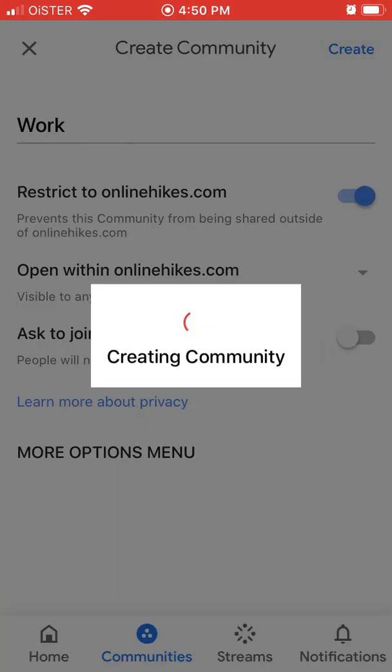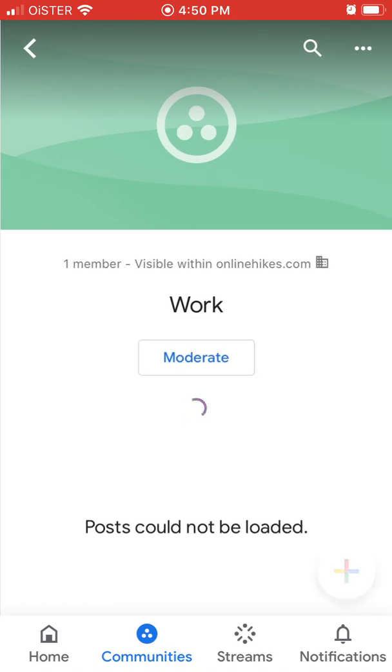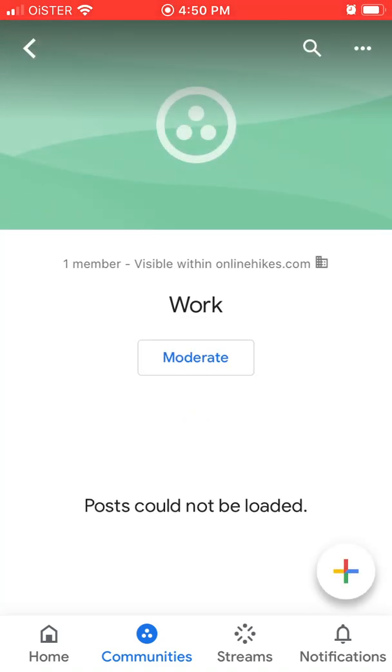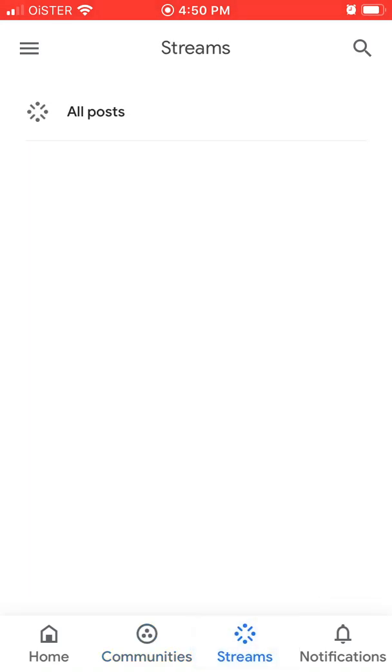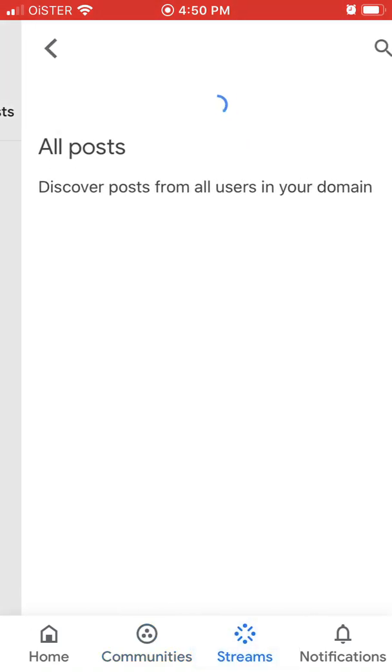And then people can again, communicate instead of that community. So it's kind of like a mix of Google plus and Facebook groups for enterprise customers.